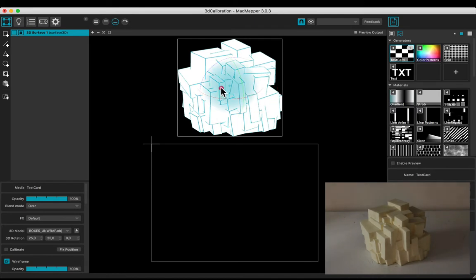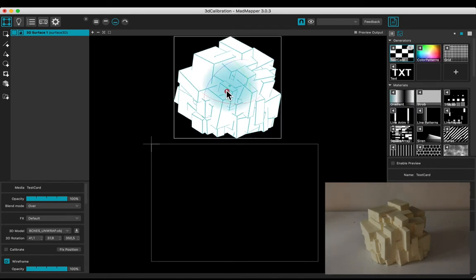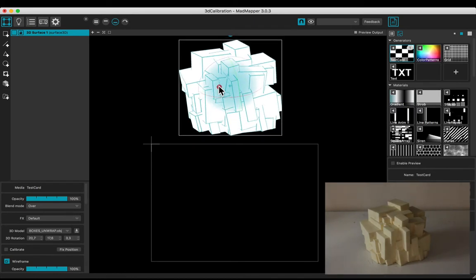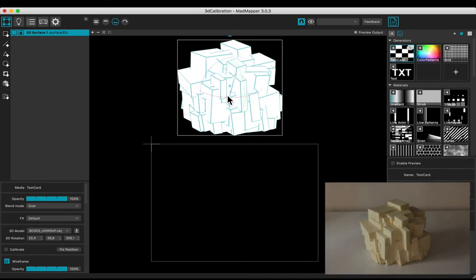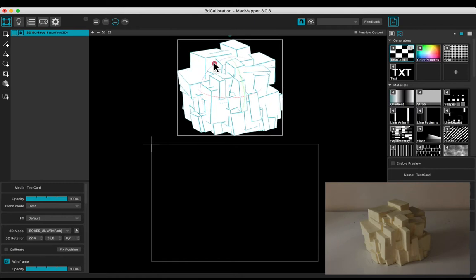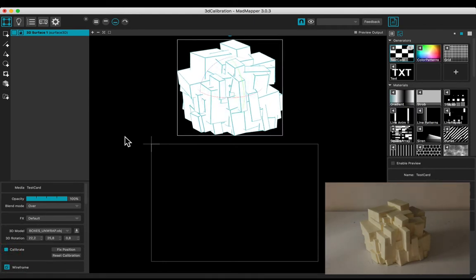You may use the gizmo to adjust more or less the point of view. Check the calibrate box. Display the cursor.